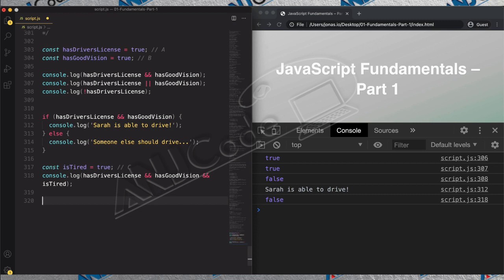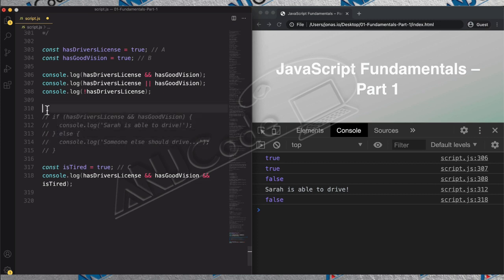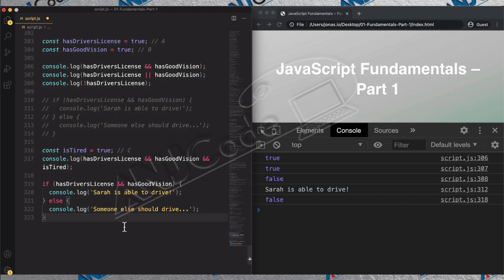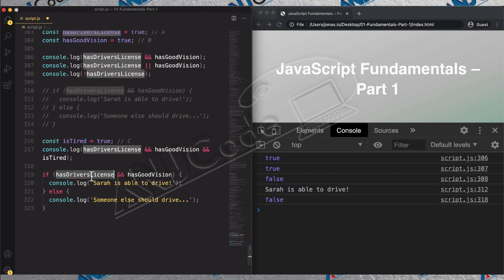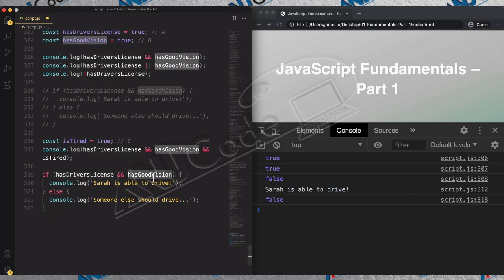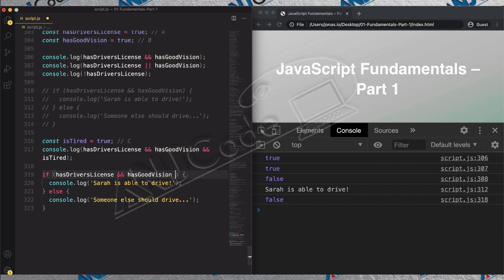Now we can improve our decision on whether Sarah should drive. With this third variable, we want Sarah to drive if she has a driver's license, has good vision, AND is not tired. Let's translate that into a condition. She needs `hasDriversLicense && hasGoodVision`, and additionally we want her to NOT be tired. Since `isTired` is currently true, we invert it using the NOT operator: `!isTired`.